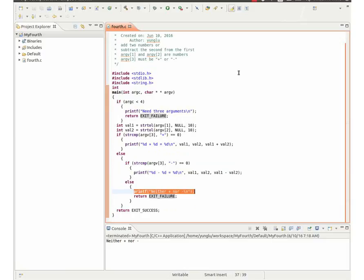This example shows how to use ARGC and ARGV to control the behavior of a program. Depending on the arguments, the program may add the two numbers, subtract second number from the first number, or print neither plus nor minus.